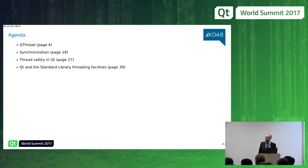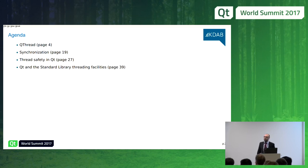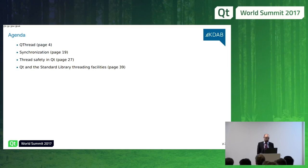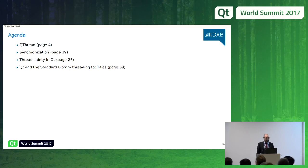My talk will cover the following: I will introduce you to QThread, which is one central class about threading in Qt. Then we'll talk about synchronization issues, thread safety, and especially the latest C++ standards. There is a lot going on in the C++ standards when it comes to threading facilities. C++11 introduced standard thread and async. These threading facilities are being incremented in C++17 with parallel algorithms.